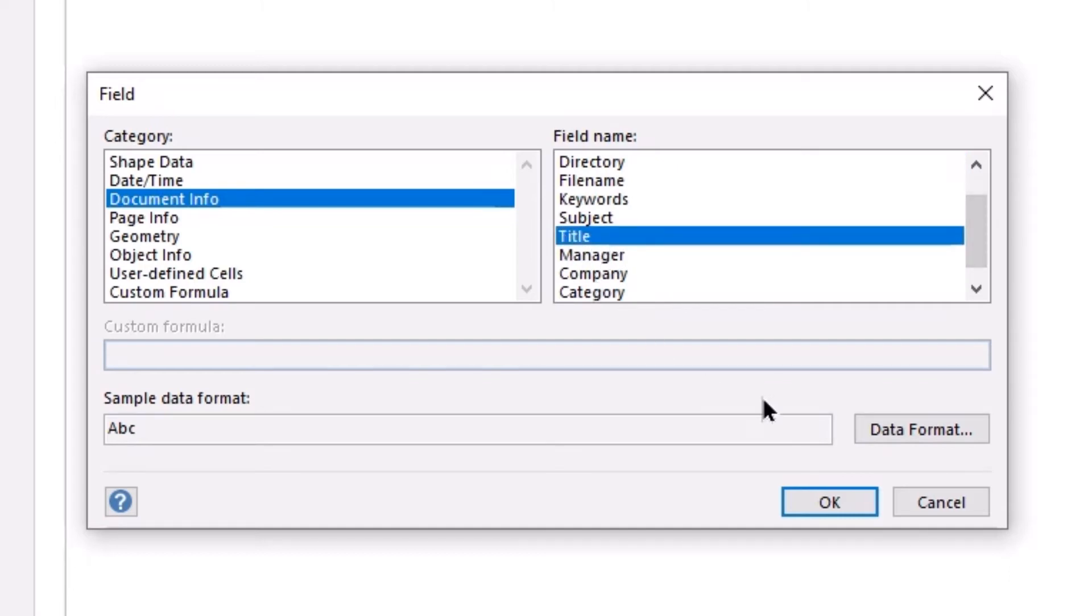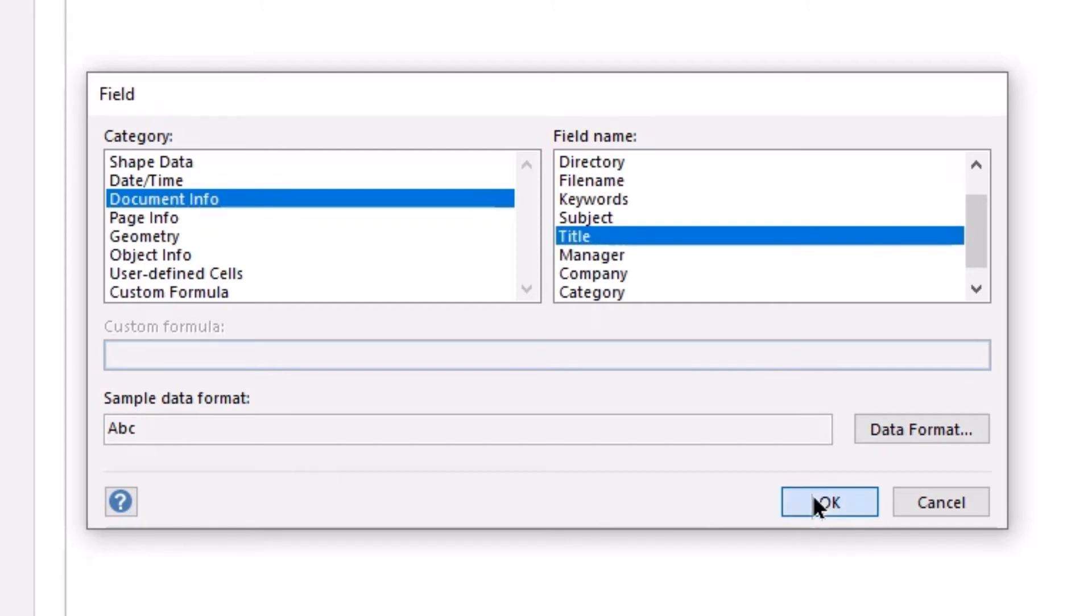I can apply formatting. In this case, I want this to be text, so I'm going to leave this as a text format and simply click OK.